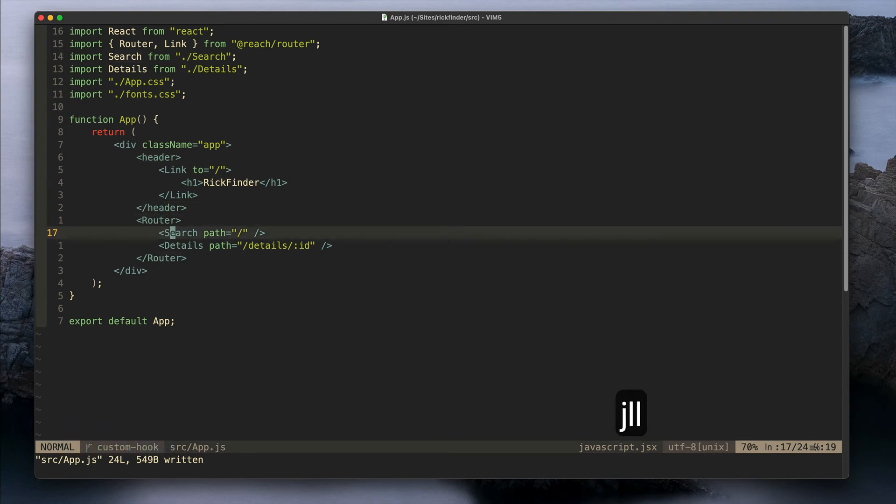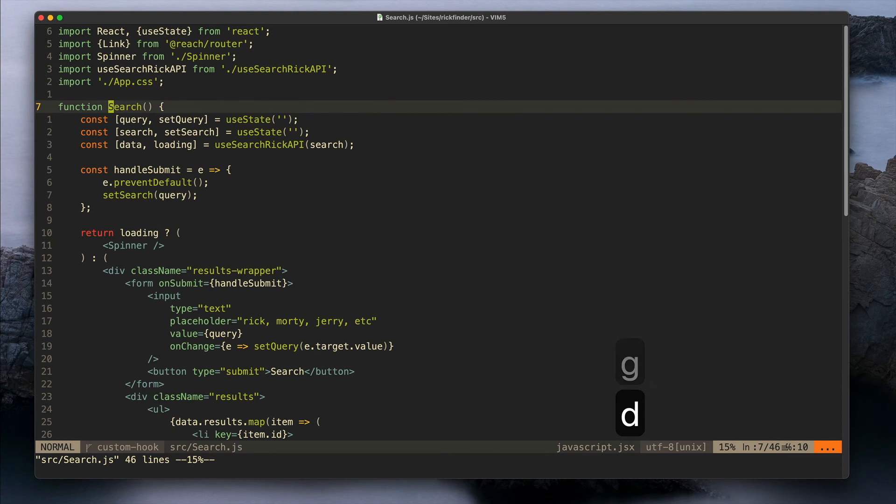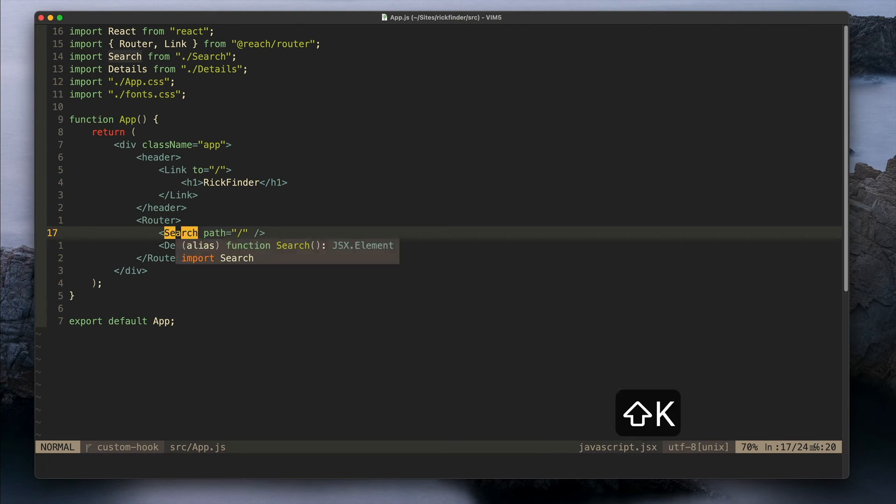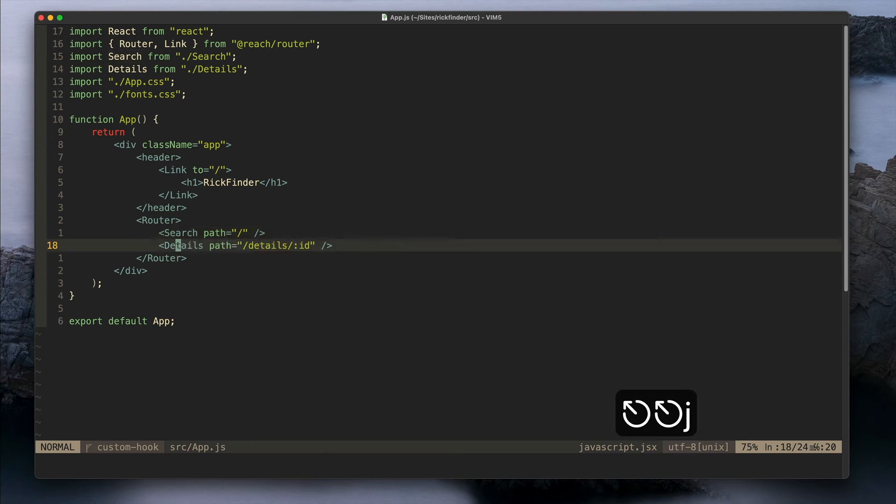You can see the definition of functions - for example if I type here gd I can go to the definition of this function. If I type Control O I can go back. I can also see the definition in a little pop-up so it's kind of helpful if you want to see the parameters for a function or things like that.